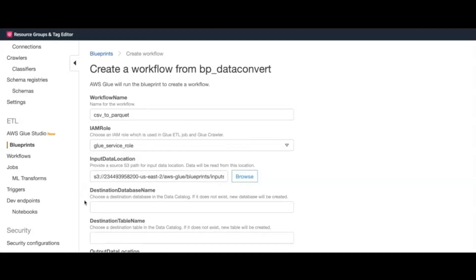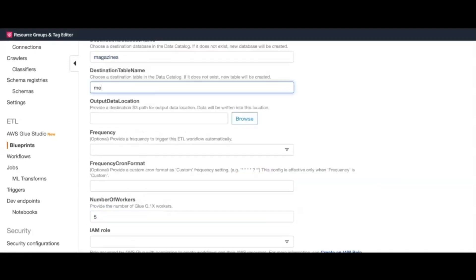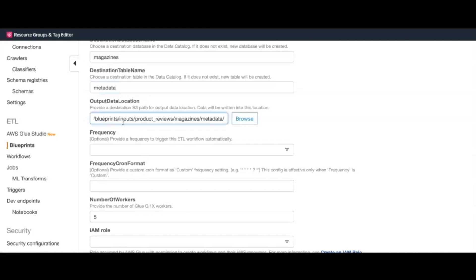Next, we enter a database and table name in which the converted data will be stored. In case the DB or table doesn't exist, it will be created. We also mention a destination location to store the converted Parquet files.